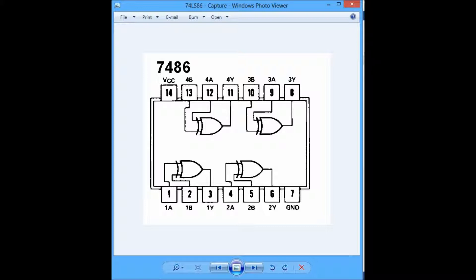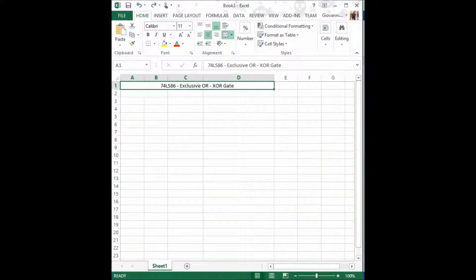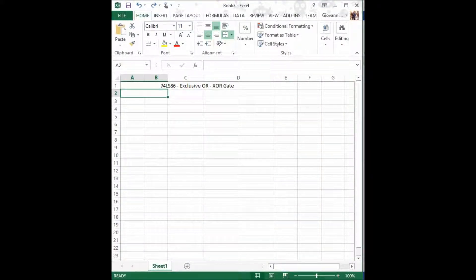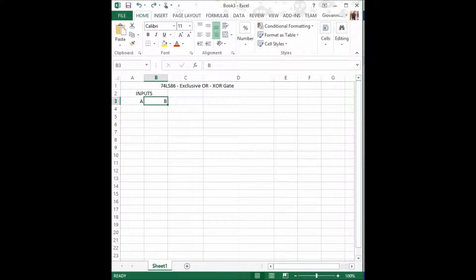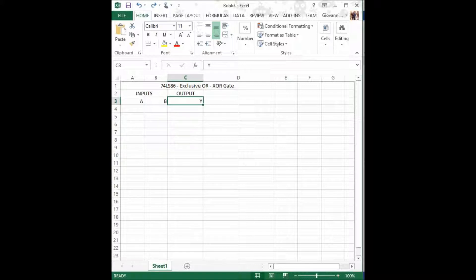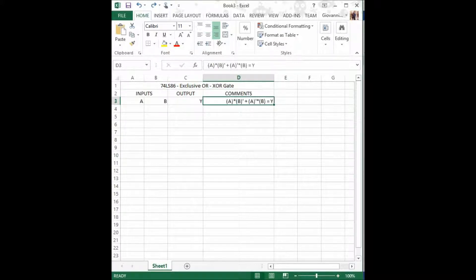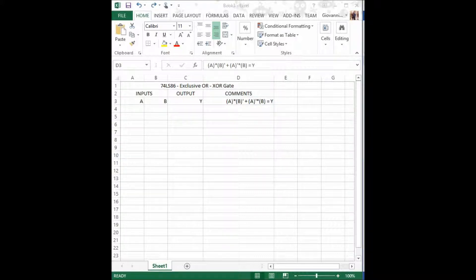Now I shall proceed to generating the XOR truth table. We need to establish the inputs which shall be variables A and B, and we shall also need the output which we shall type with the variable Y, and we will create an extra column for the comments.